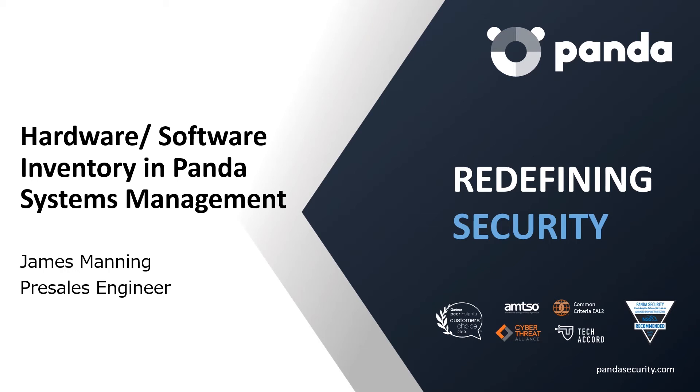Welcome to the Panda Securities webinar on Panda Cloud Systems Management. I am James Manning, a pre-sales engineer for Panda Security. Today we will be taking a quick look at the hardware and software inventory functionality provided by Panda Cloud Systems Management. Let's begin.